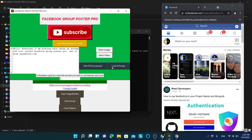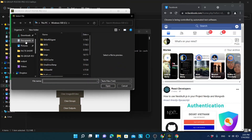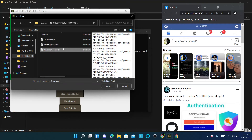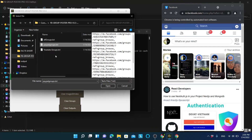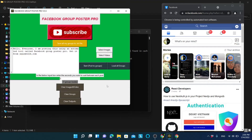The next step is to load the groups you want to post to. Click 'Load all groups' and navigate to the group files we extracted. We have the YouTube and PayPal group files. This time we want to post only to YouTube groups, so click on the YouTube groups file. You can see 11 groups have been loaded.